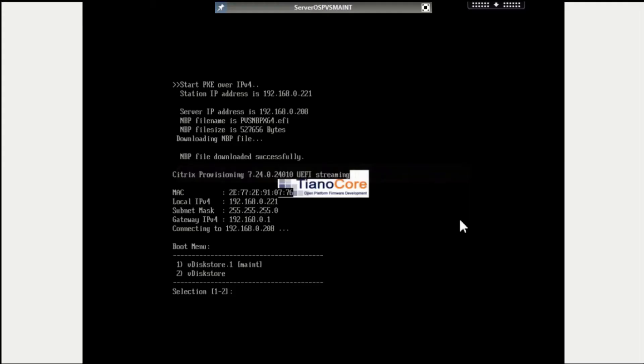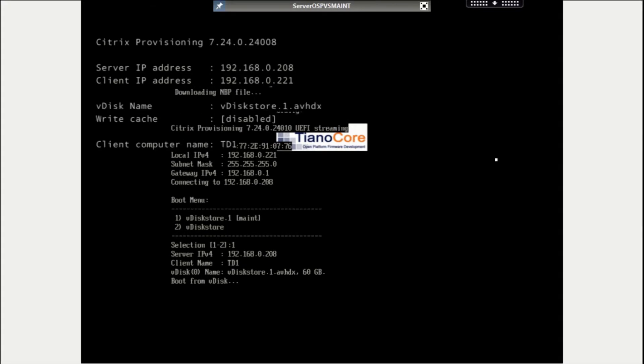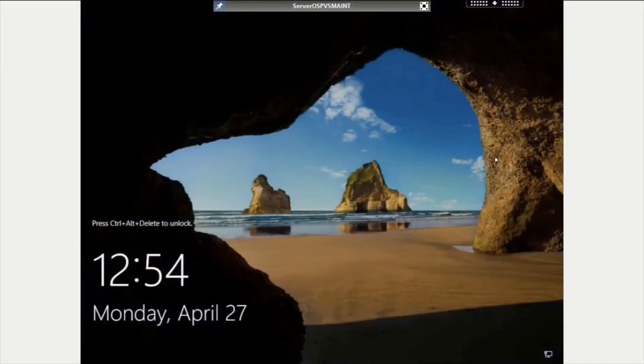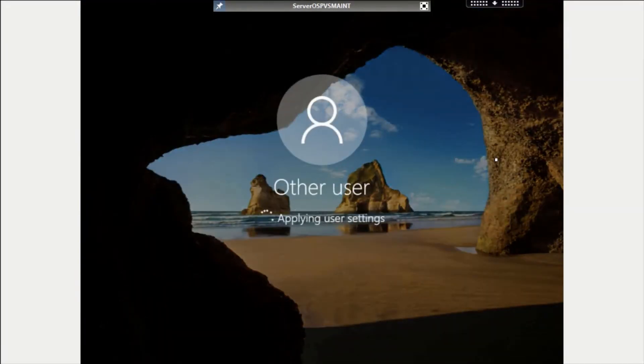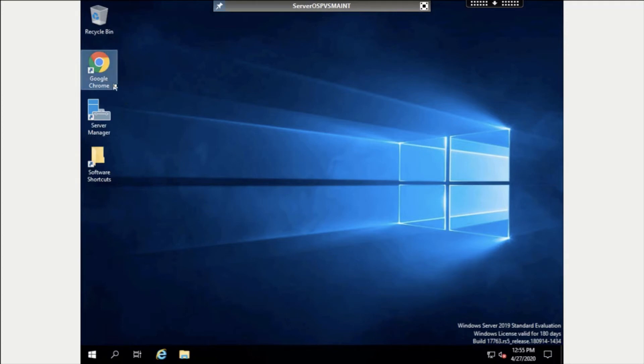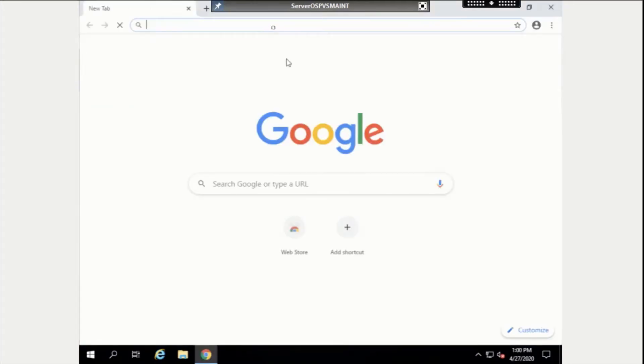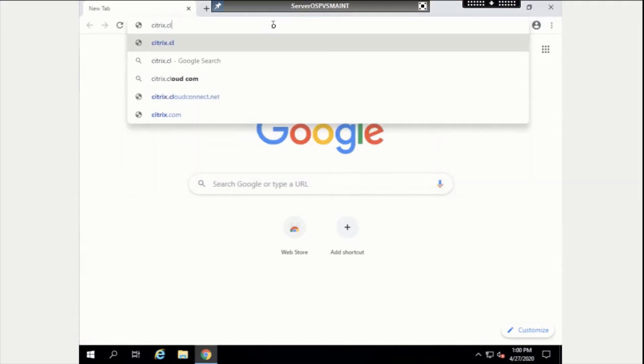The next step is to turn on our maintenance machine and boot from the newly created VDIS version. We can now enter our administrative credentials and log into the machine. Once logged in, we need to download and install the WEM Service agent. To do so, we will access the Citrix Cloud Control Plane by going to citrix.cloud.com.